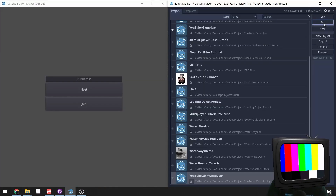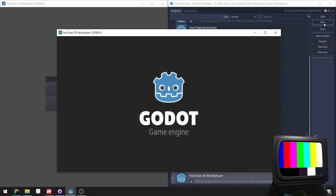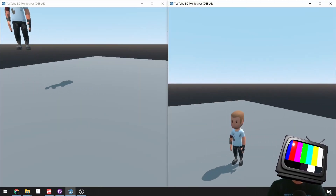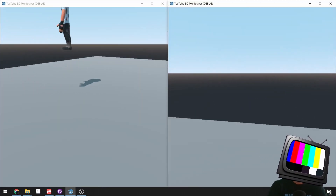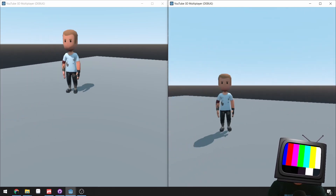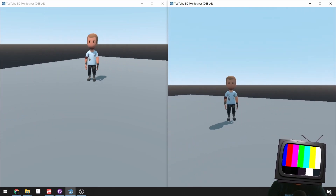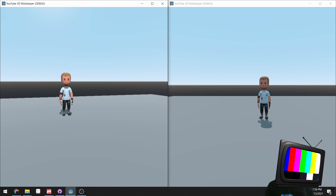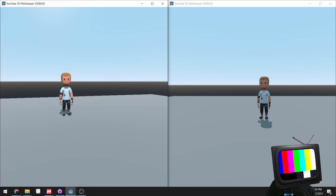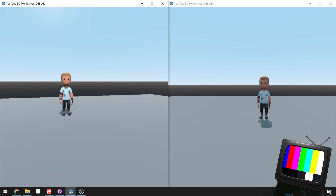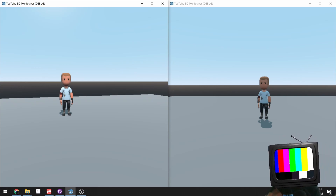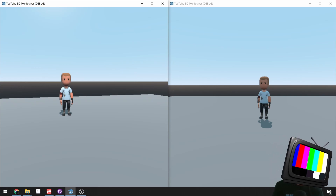That's literally everything. You can run the game now — host on one client, join on another, and you can see each other moving around. You can jump, turn, and do everything. I hope you enjoyed this networking tutorial. The source code for this and all my other projects is on my Patreon if you're interested in supporting me. See you in the next one!